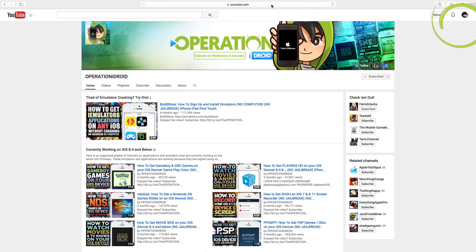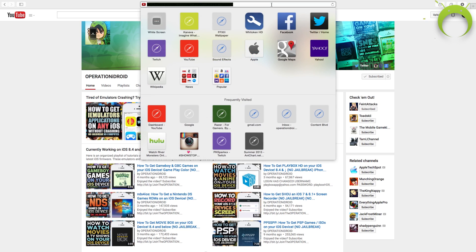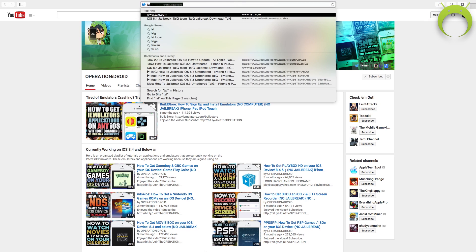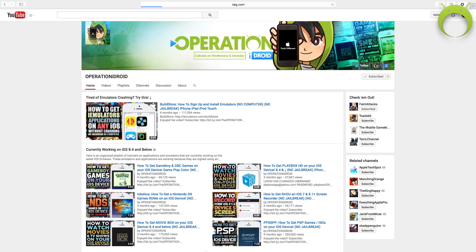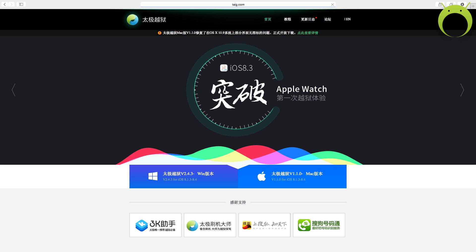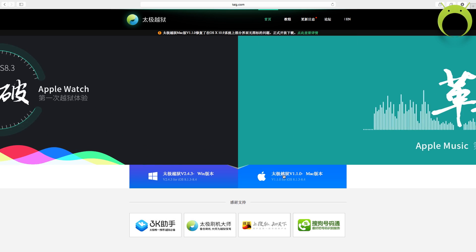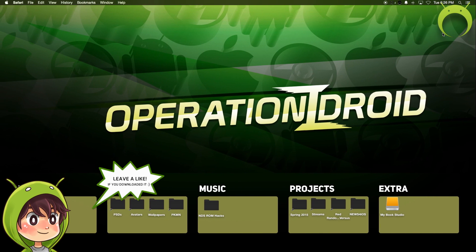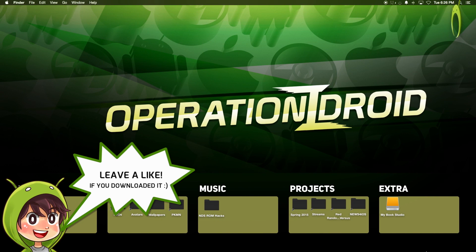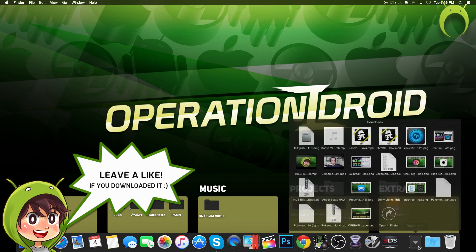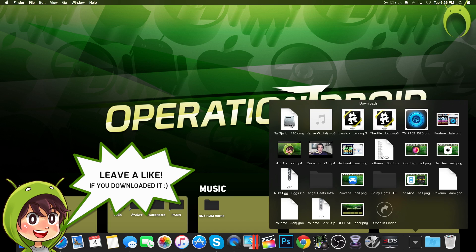And with all that being said, to begin the jailbreak, open your preferred web browser and type in the URL, taiji.com backslash en. This will be the website that we'll be using to get the jailbreak. Simply click on the Apple logo or the Macintosh version, and your download will begin.